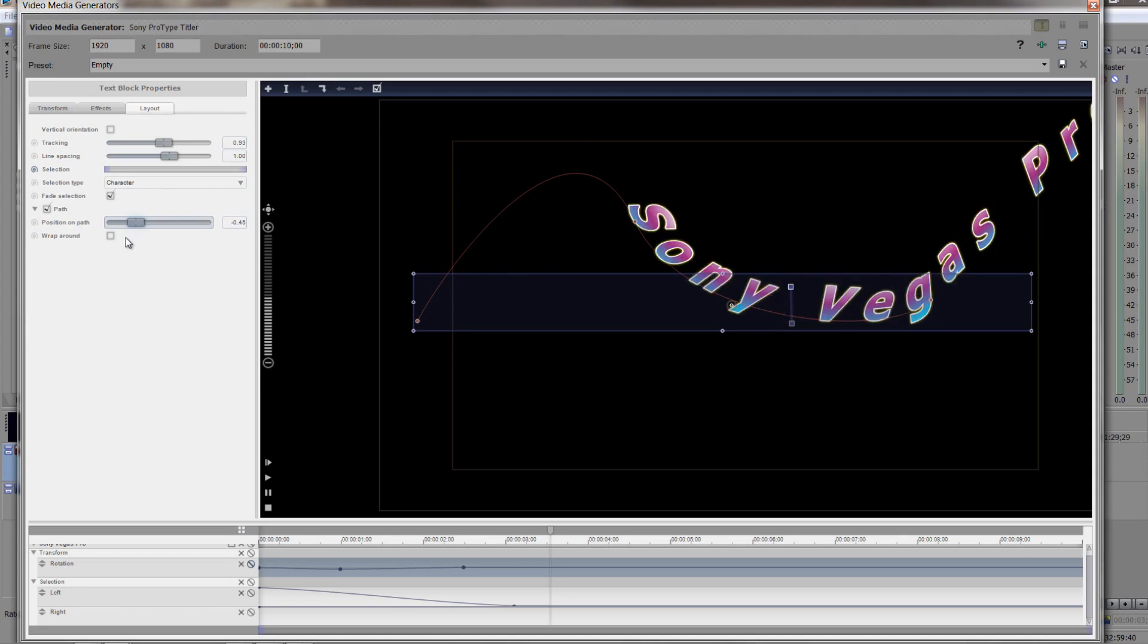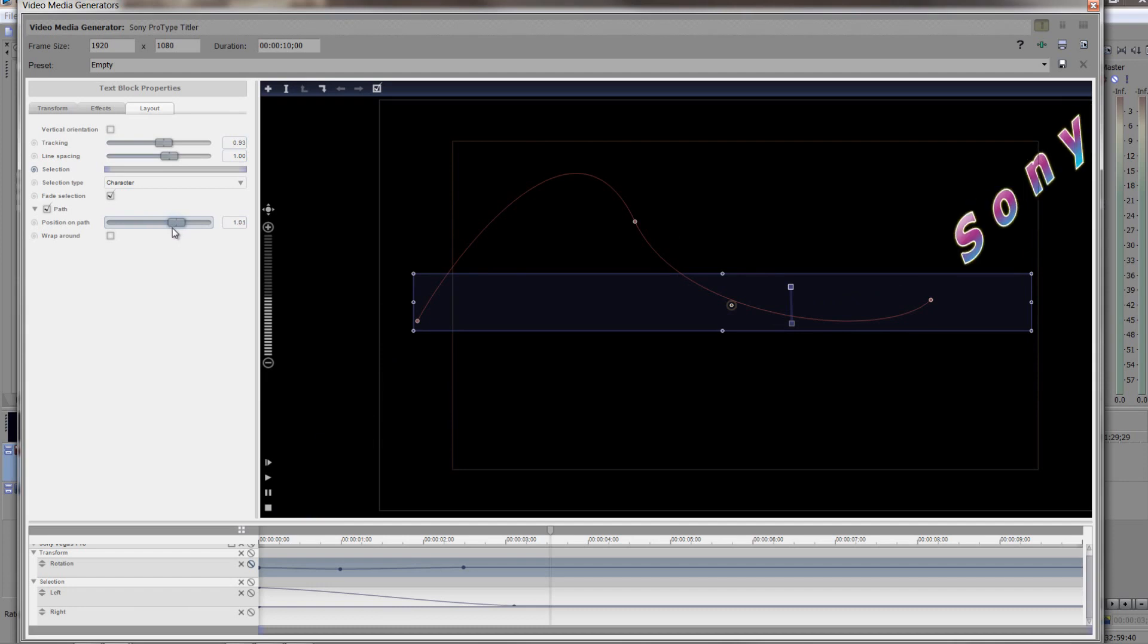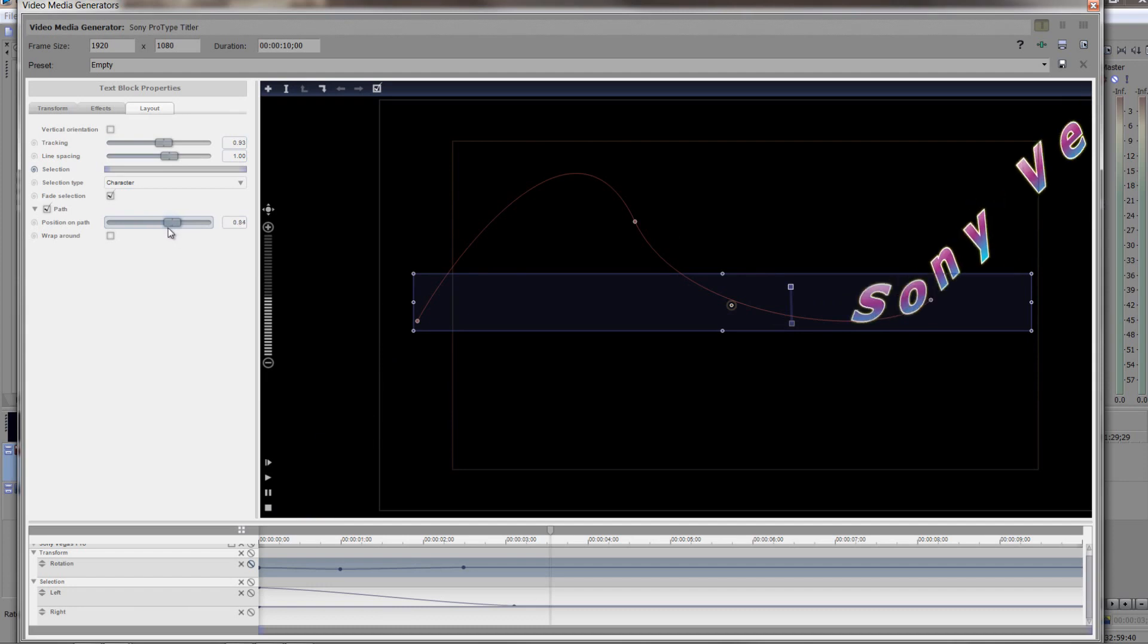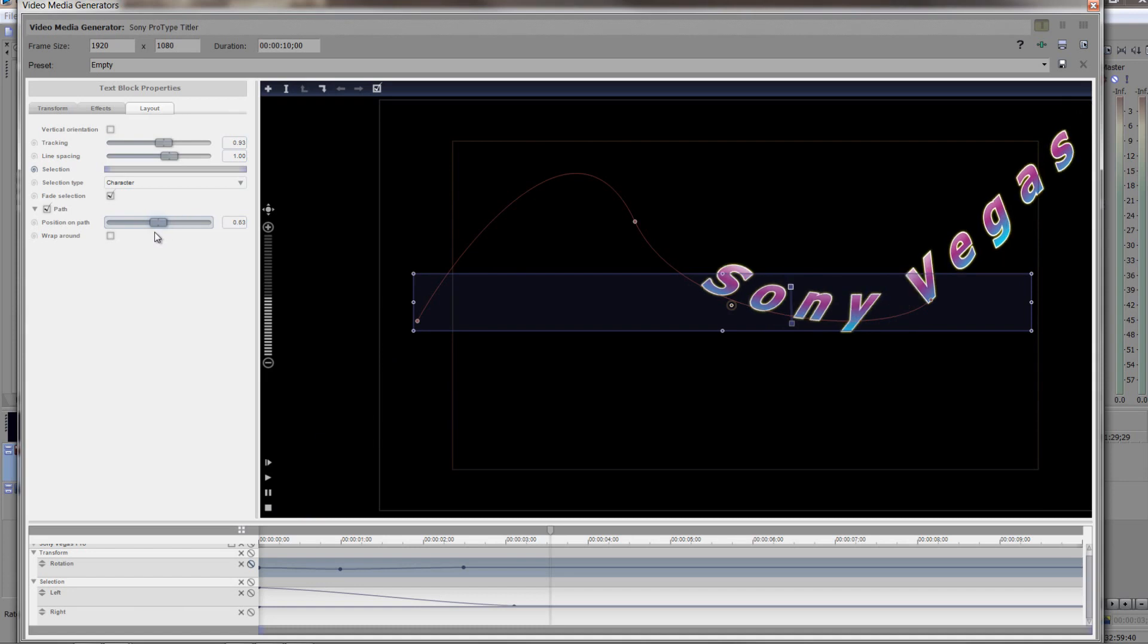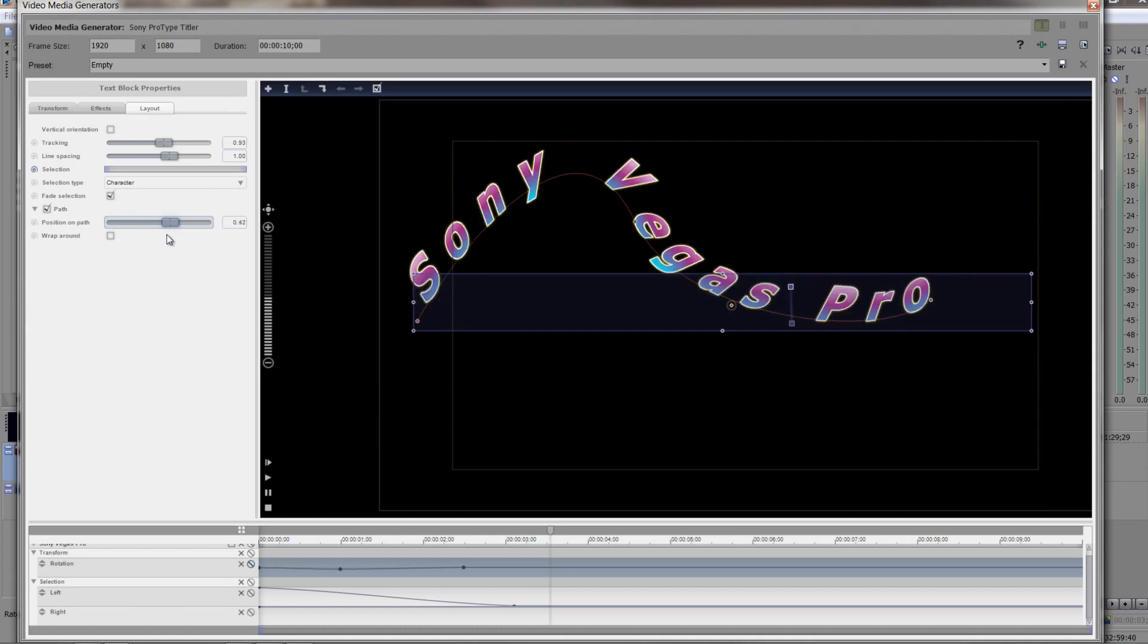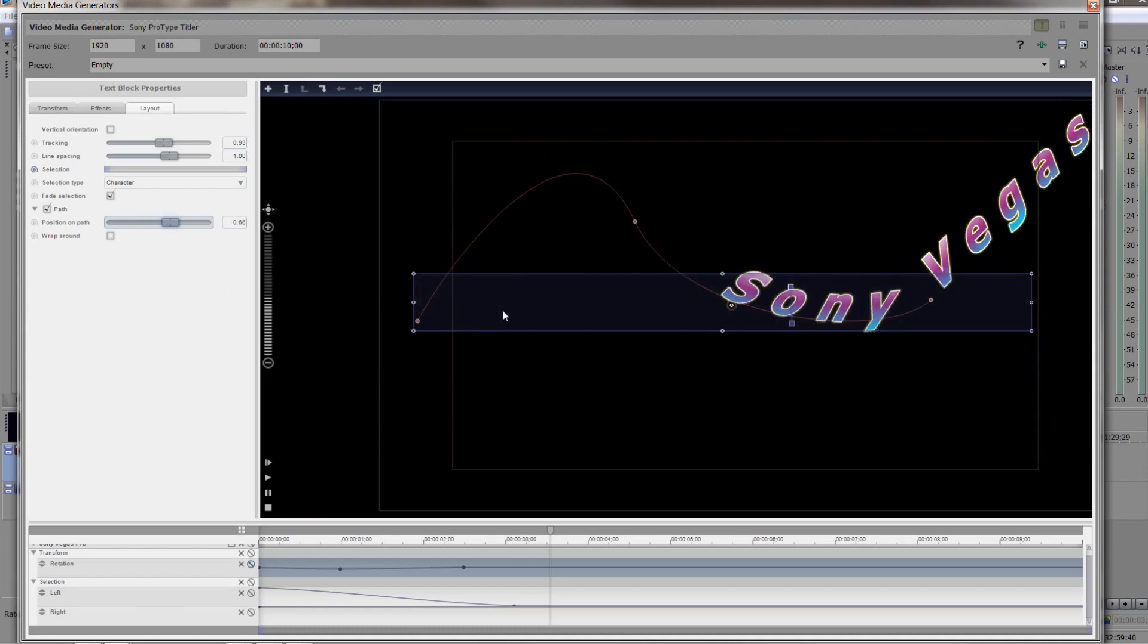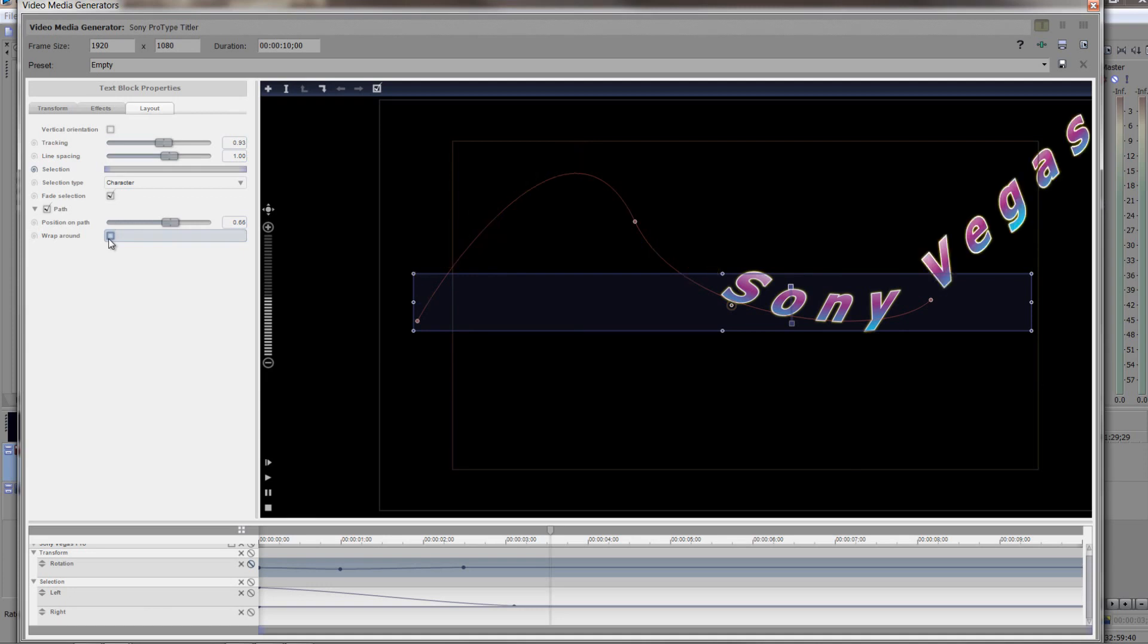So you can have an incredibly interesting set of tools to create really dynamic text simply by using the ProType titler. I know titler is a funny name, but there you go. This is an effect that is really powerful and works really well. The wraparound simply means that the text will continue to wrap around as opposed to going off and coming on. So I would advise not to use wraparound. Otherwise, it'll just carry on going and carry on going. Whereas if you want it to start off screen and finish off screen, you don't want it to wrap around.